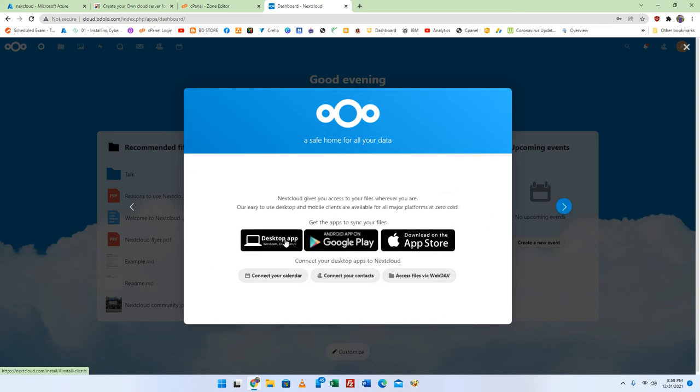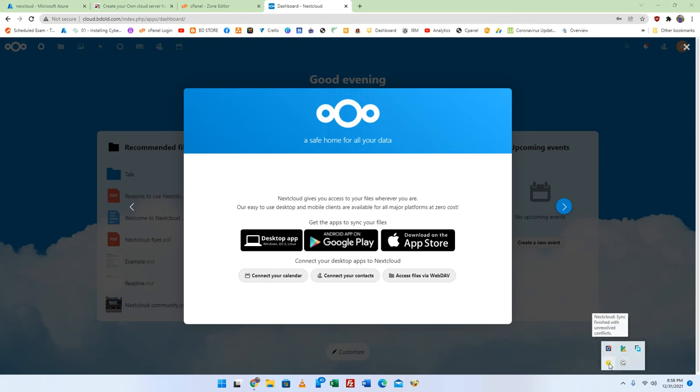Also you can use this server in your mobile and computer like OneDrive, Dropbox or Google Drive.